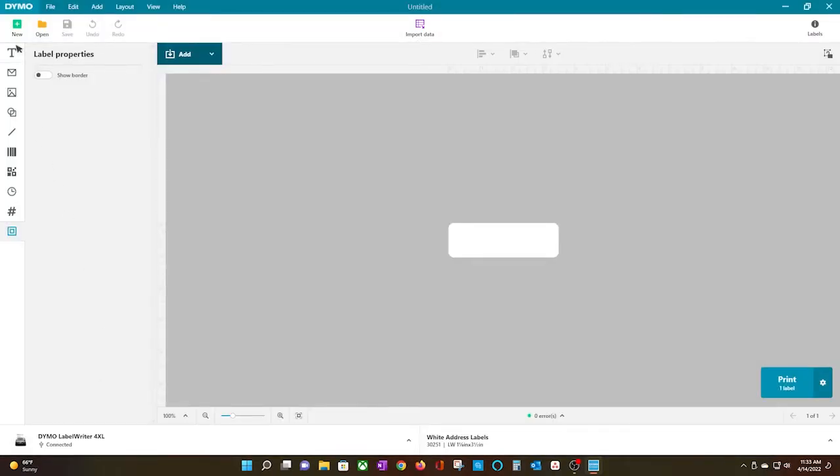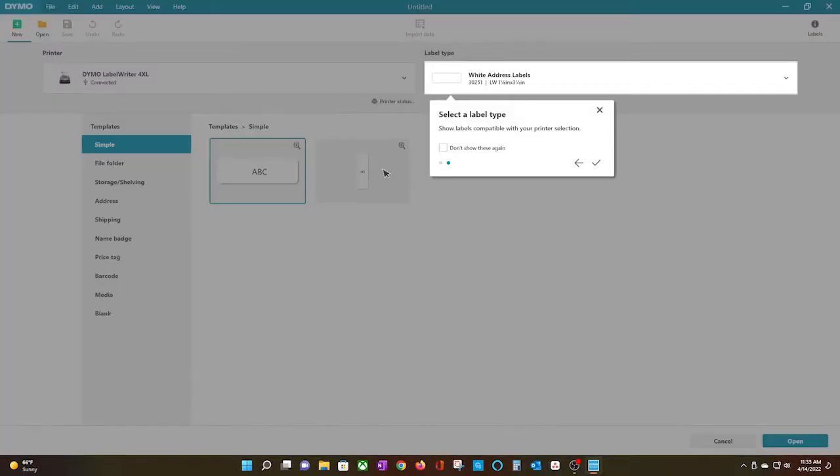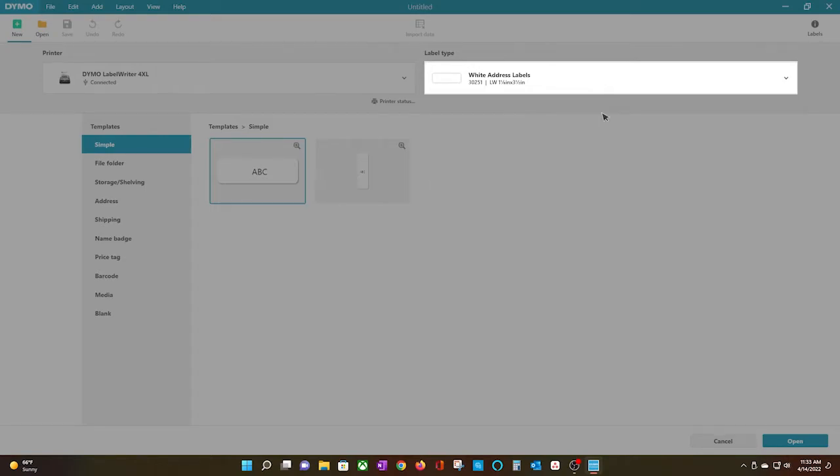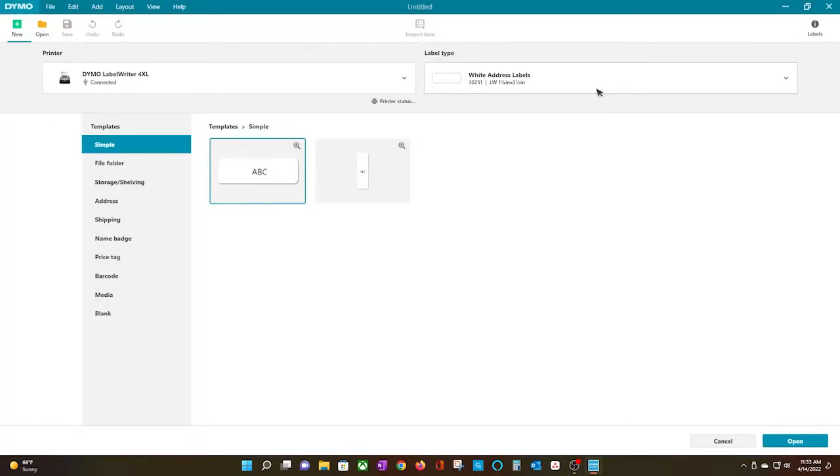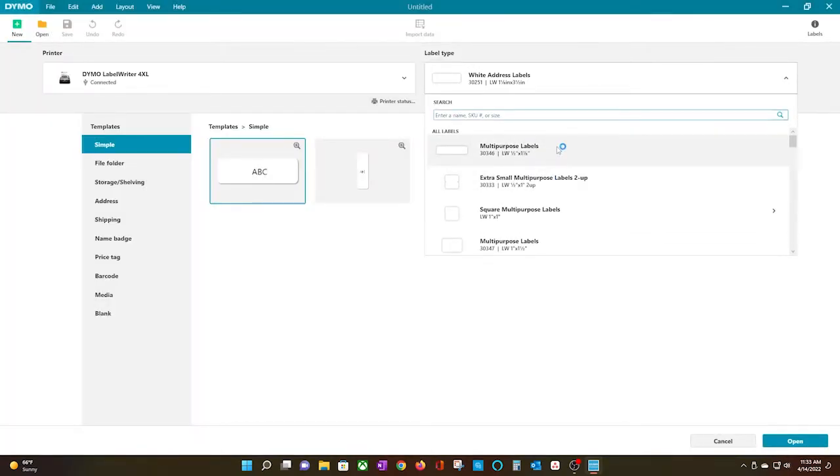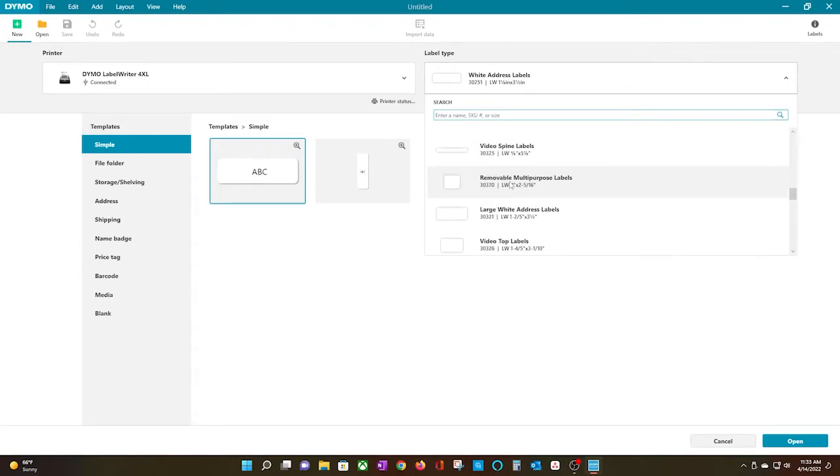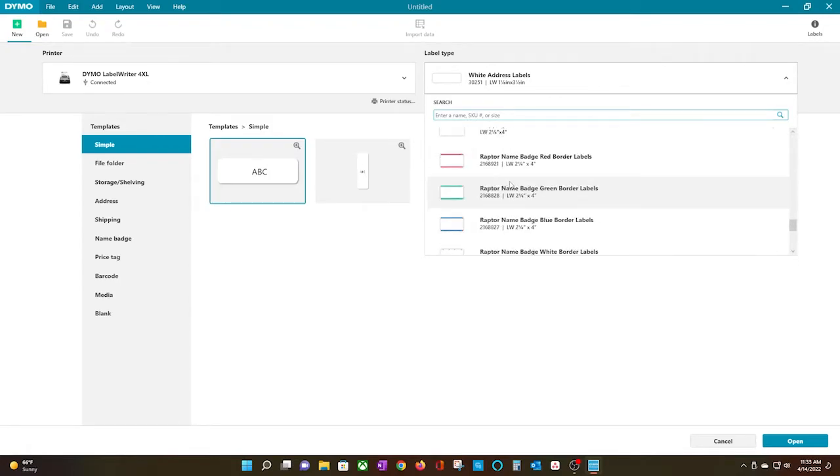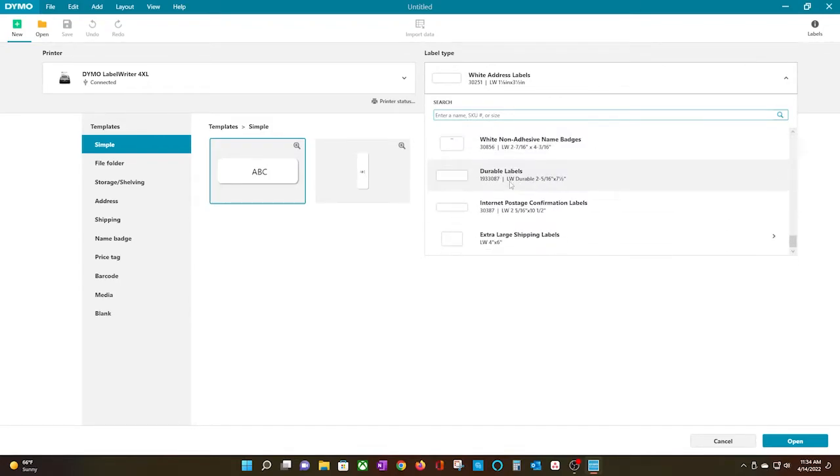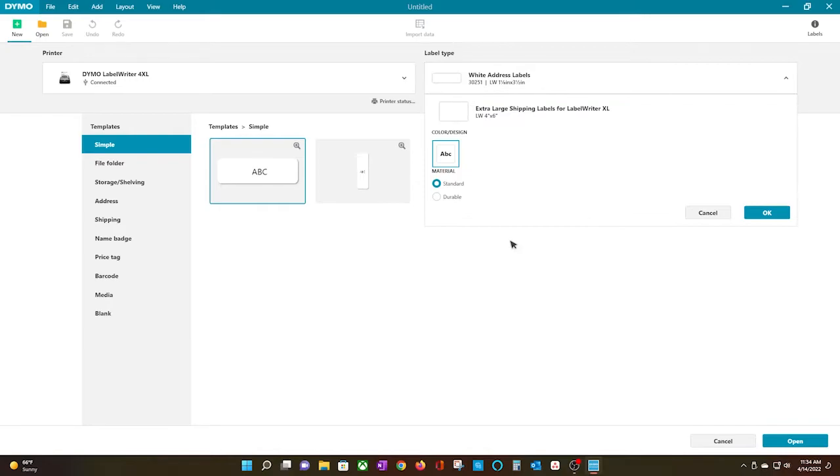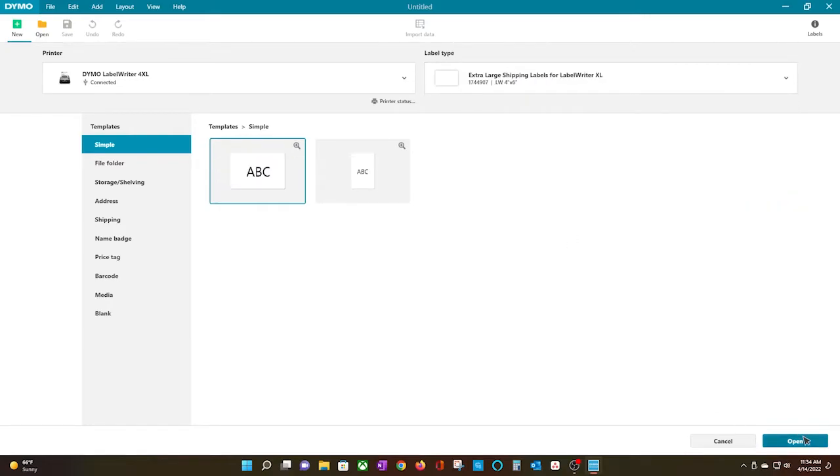I am going to run a print test, so I will click on New, and my Dymo printer is showing connected, so I will select the label type. In my case I am using the 4x6 shipping labels. So I'll go ahead and click OK, and then I will click Open.